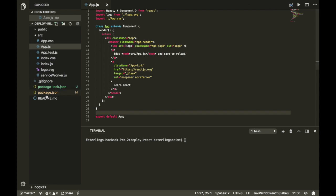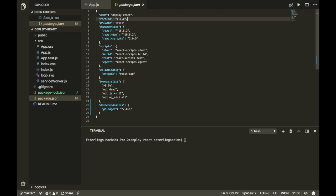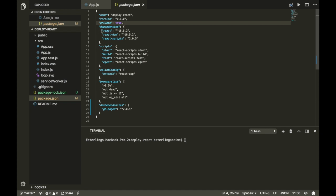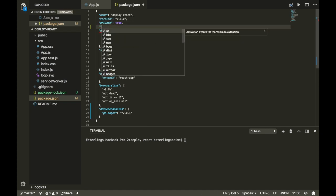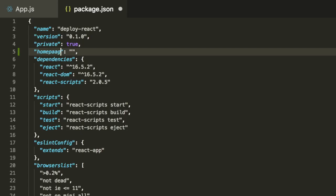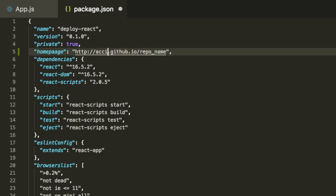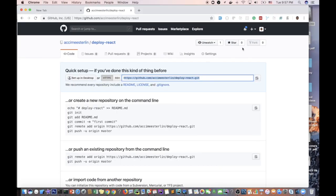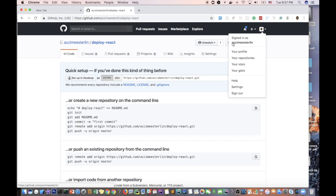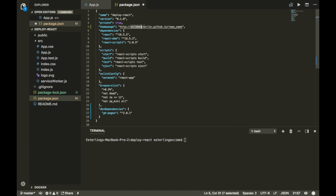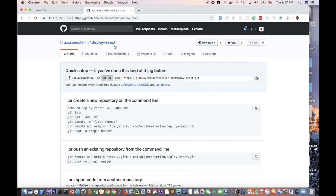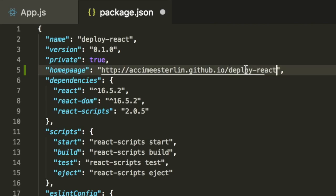The third step is to head over to your package.json. Wherever you are, next to the version — it doesn't matter exactly where — but it needs to be at the top level, not inside a nested object. You're going to add a key called 'homepage'. The value will be a URL in this format. There are two things to keep in mind: the first is your GitHub username, and the second is your repo name — in our case 'deploy-react'. Paste those in and the third step is complete.